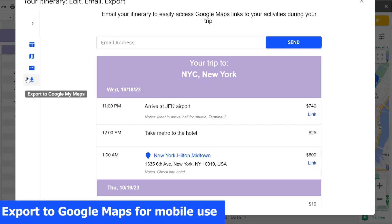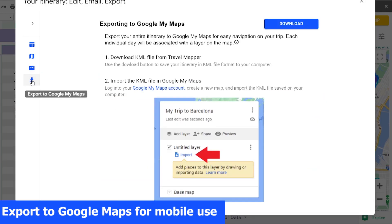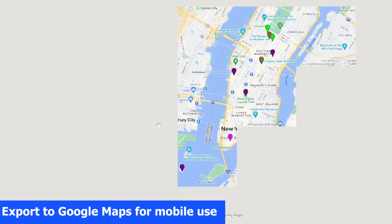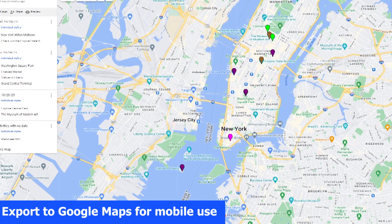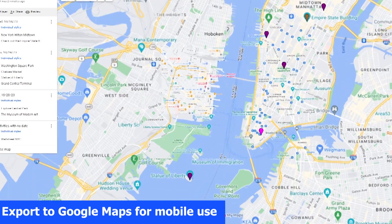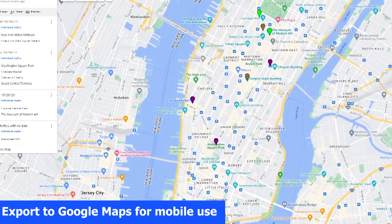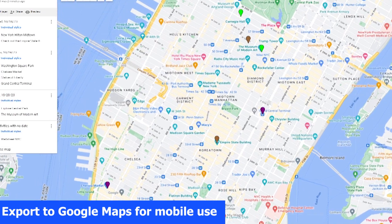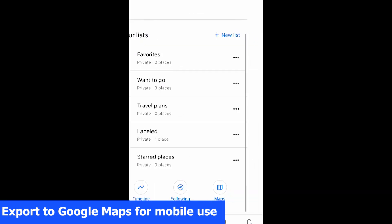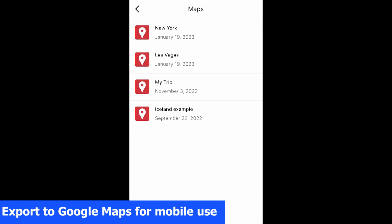You can also export your itinerary to Google Maps so that the entire trip can be plotted in the Google Maps app on your mobile phone. Here is how it looks on the Google My Maps web app. And this is how it looks on your mobile phone.